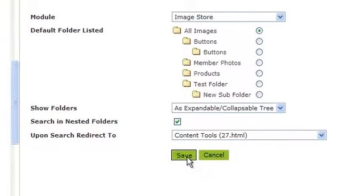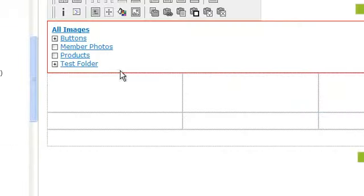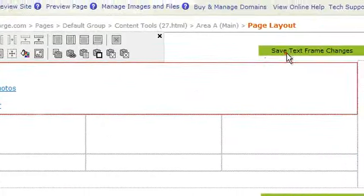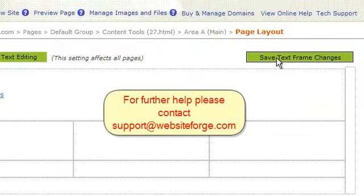Click Save when you're done. Here you'll see all of your image folders listed. Be sure to save the page when you're done.